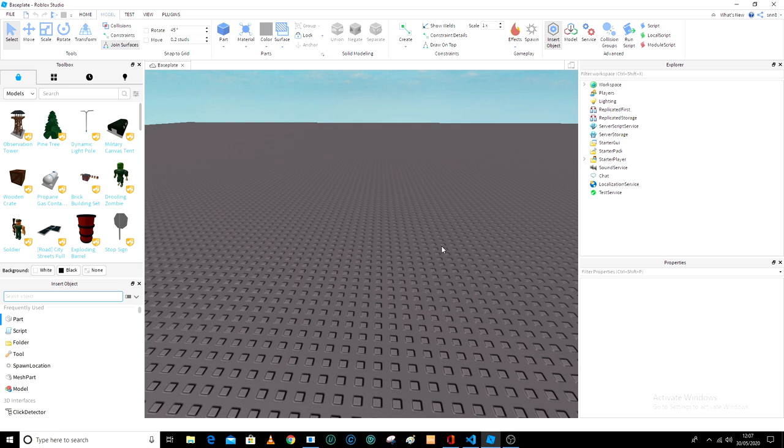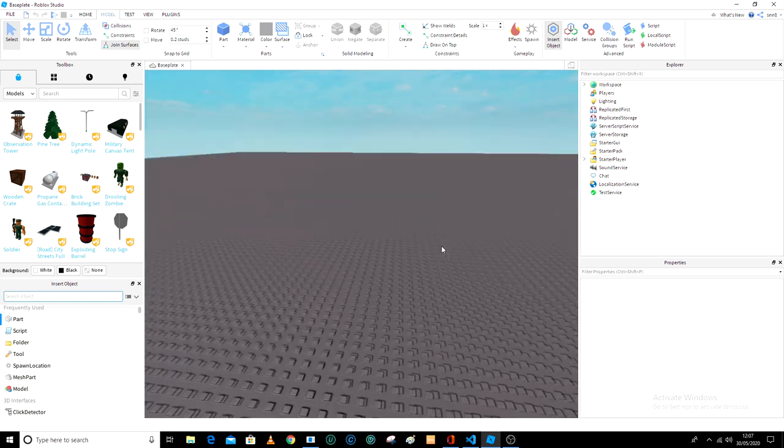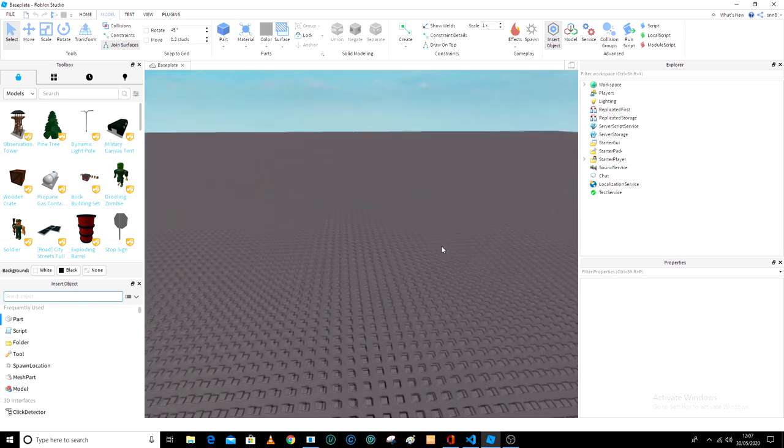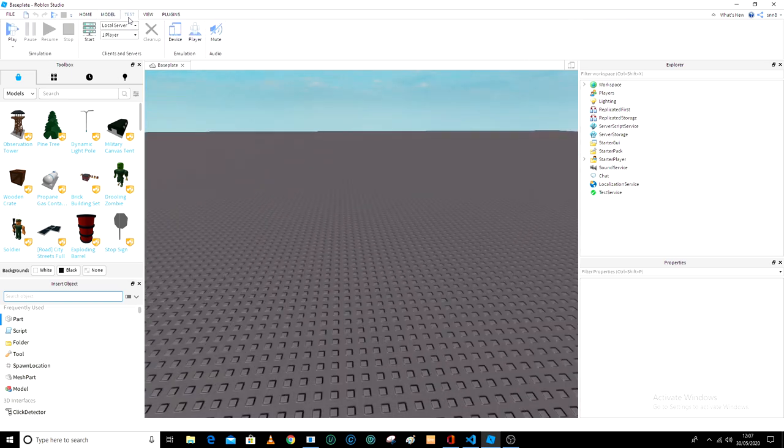What's up guys, today I am going to be showing you how to make a click detector in Roblox Studio.